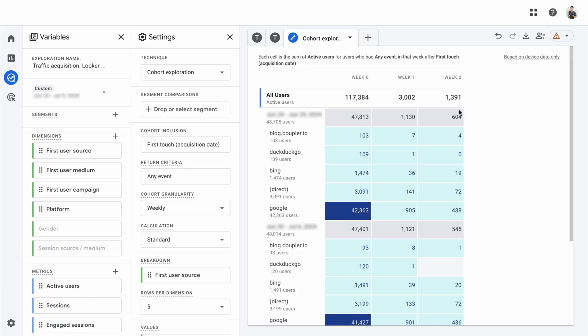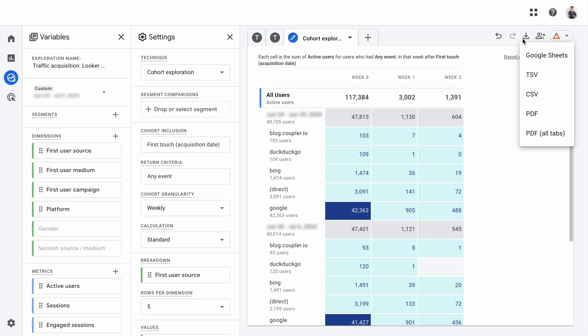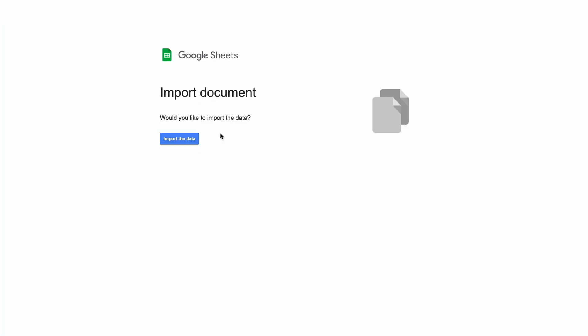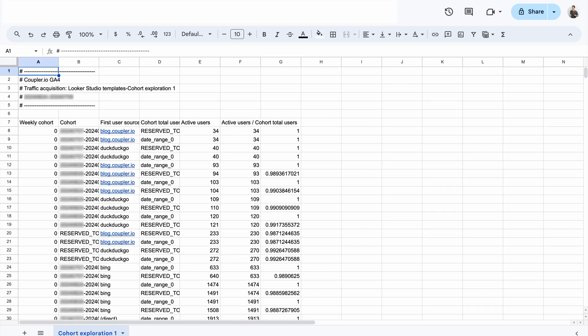Once you're done, click the download button. This button offers a few more options than the previous one — for example, you can download the data in PSV format. And since you can create multiple tabs, you can combine them all into a single PDF if you'd like. For comparison purposes, I'll go with Google Sheets, and voilà — here's the report ready in my spreadsheet.